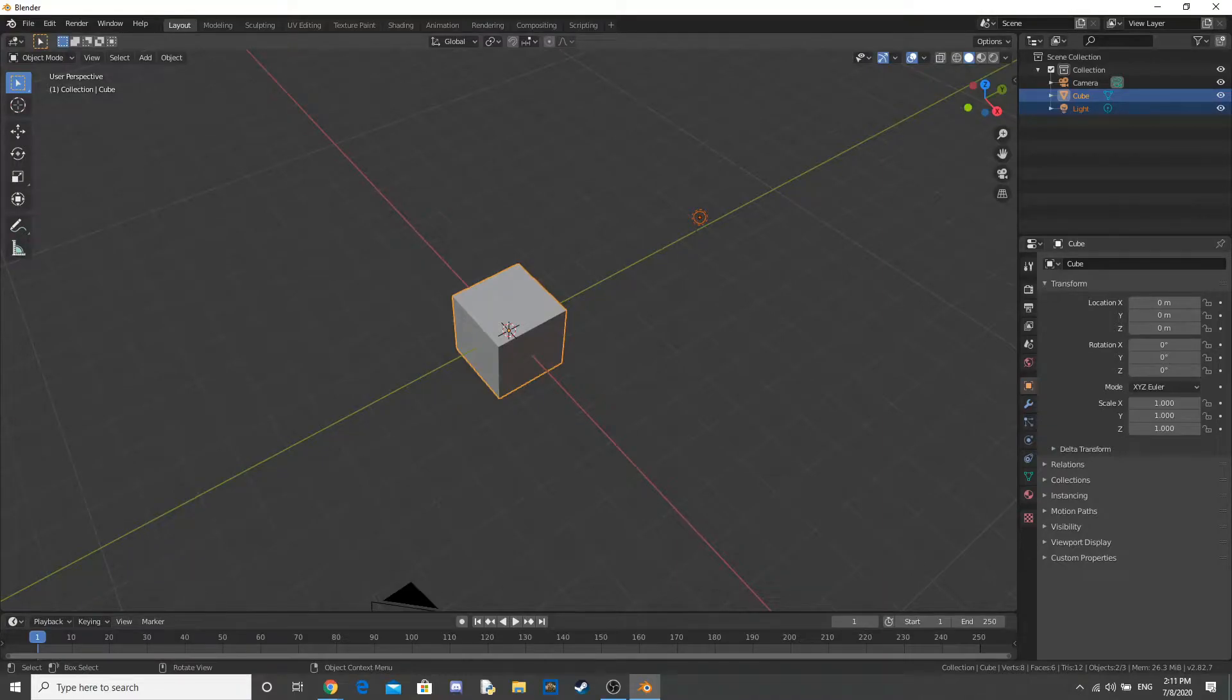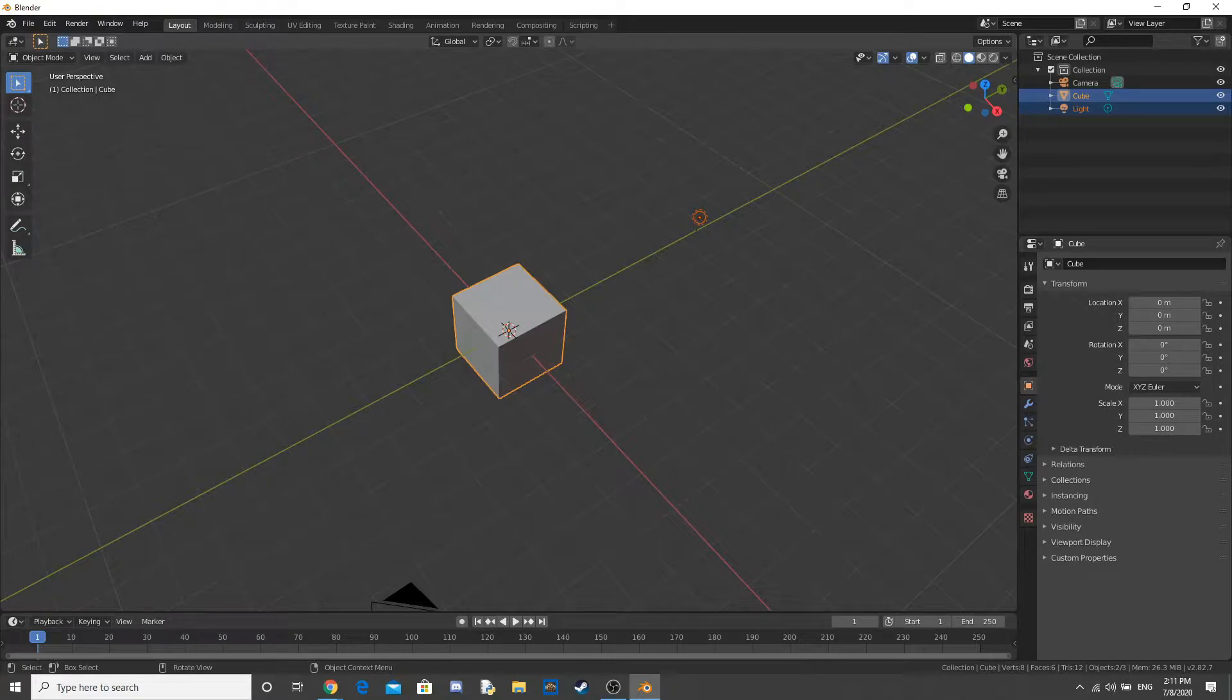Hello everybody, welcome back to another Blender video. It's a bit of a different video today, we're not doing a tutorial.